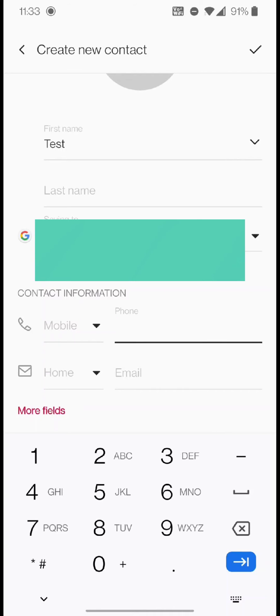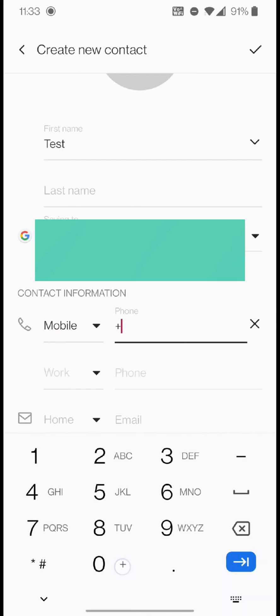Pay attention to this step. Remember earlier I said we need to add a plus sign. For this phone, I will need to long press 0 to type in the plus sign. Then the country code, which is 52 for Mexico, followed by the local phone number.